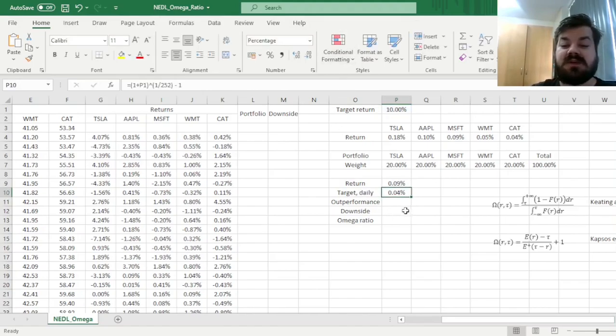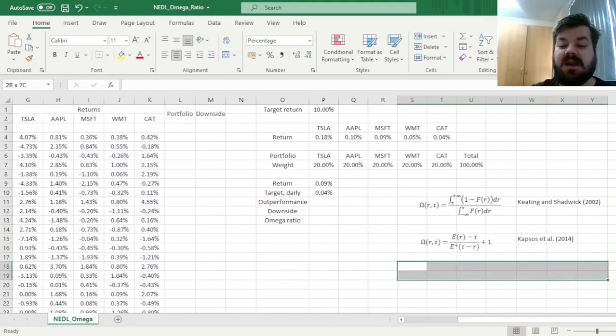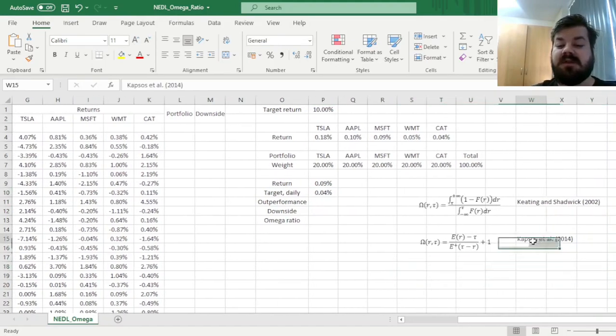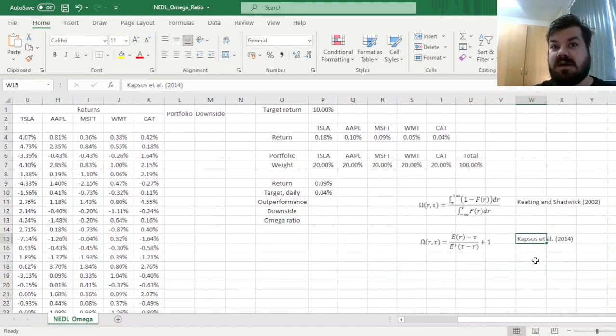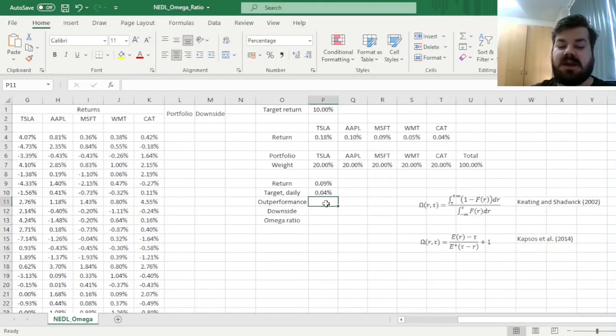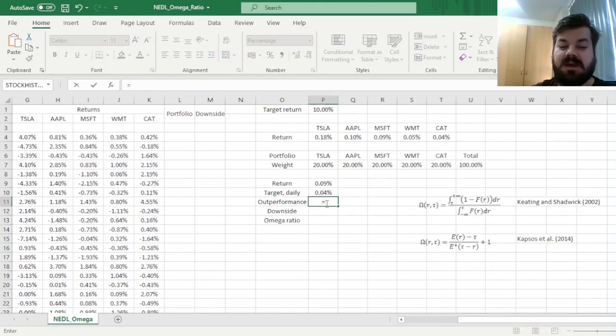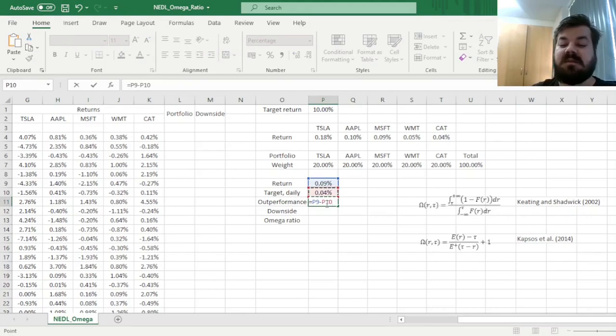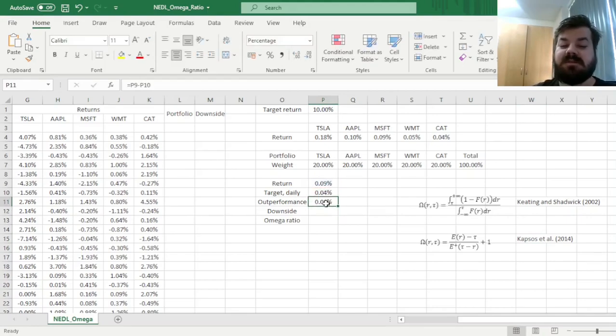1 plus the annual target return over there, our tau, to the power of 1 over 252 minus 1. And that would allow us to calculate the numerator of the Capsus et al. parameterization of the Omega Ratio, which is our expected daily return minus the daily target.